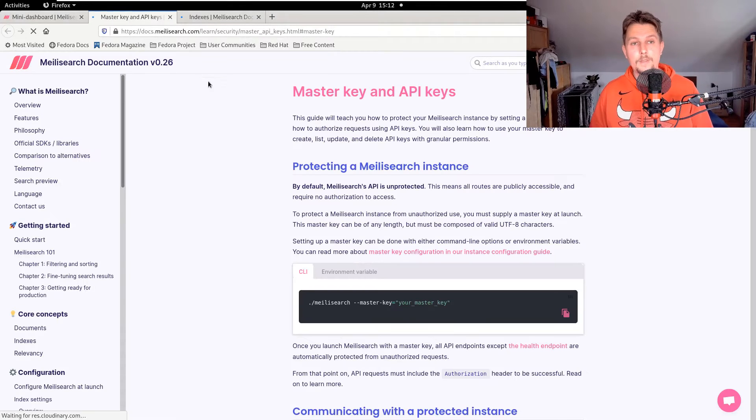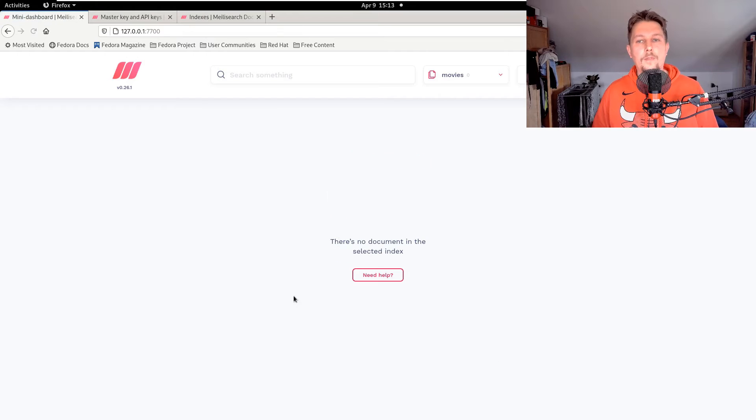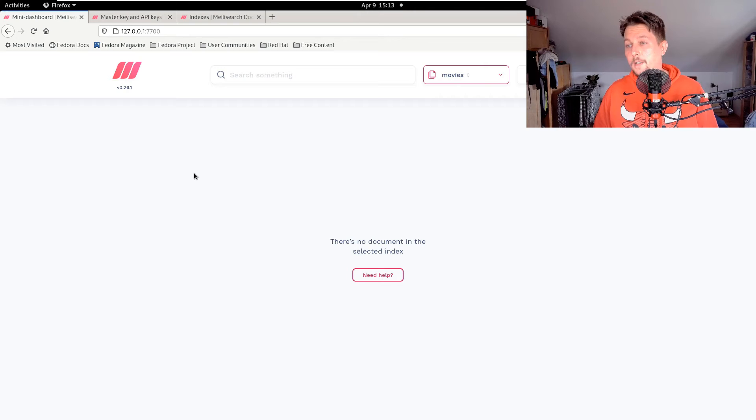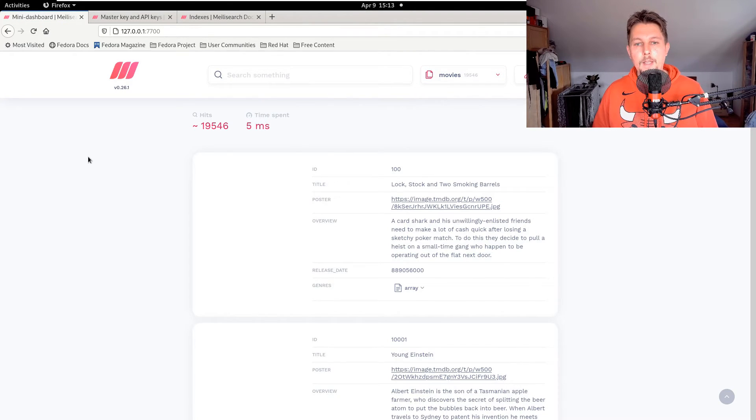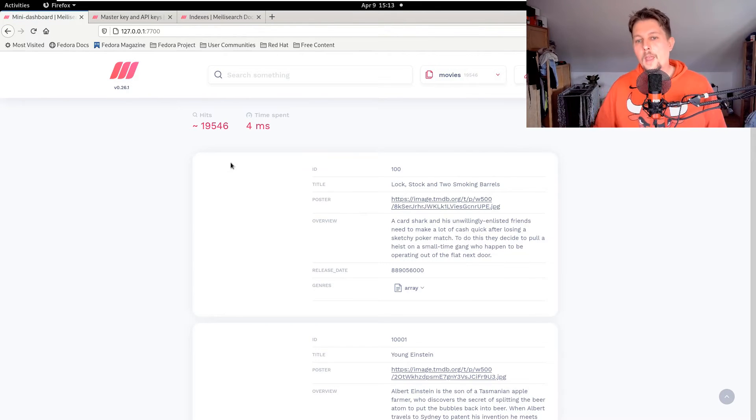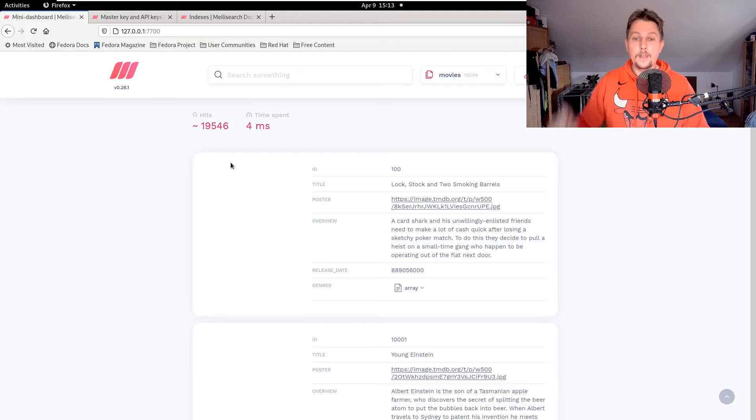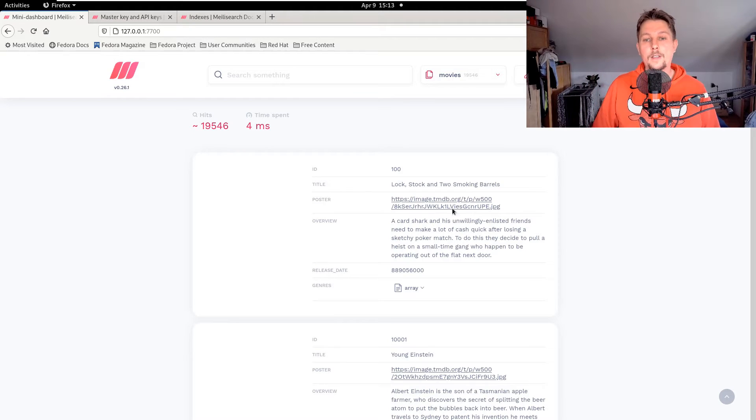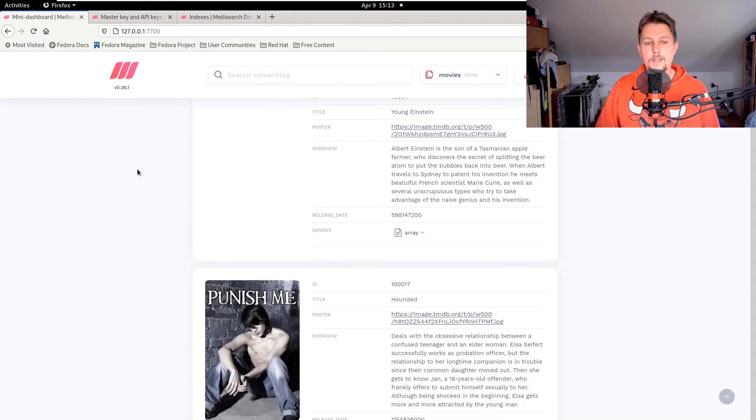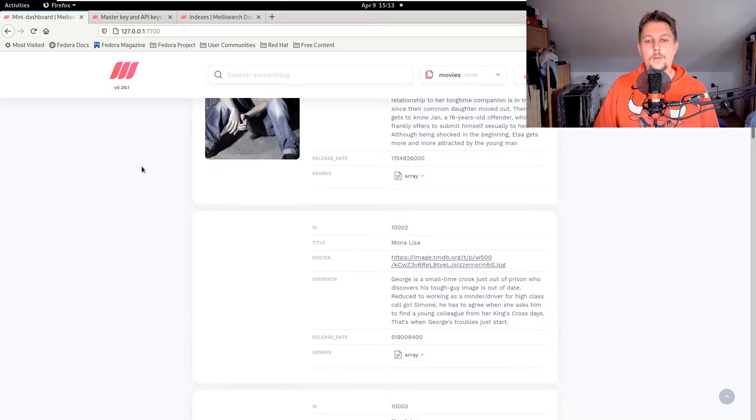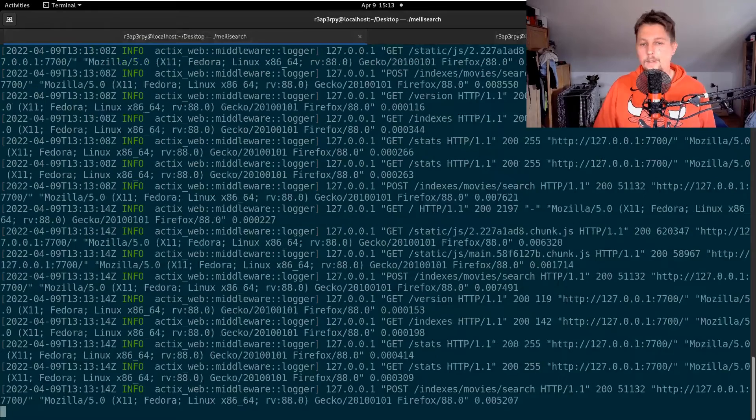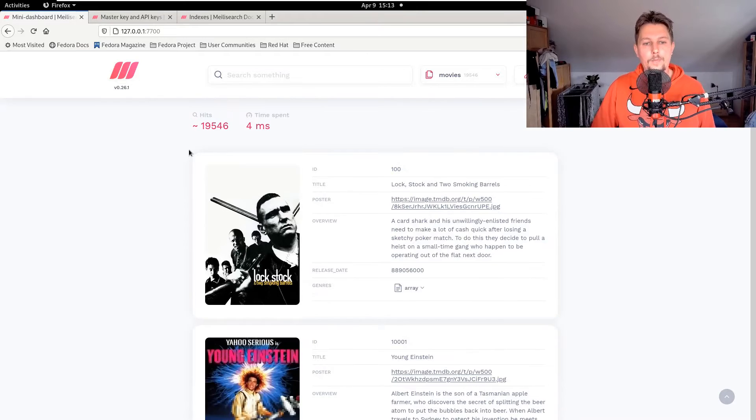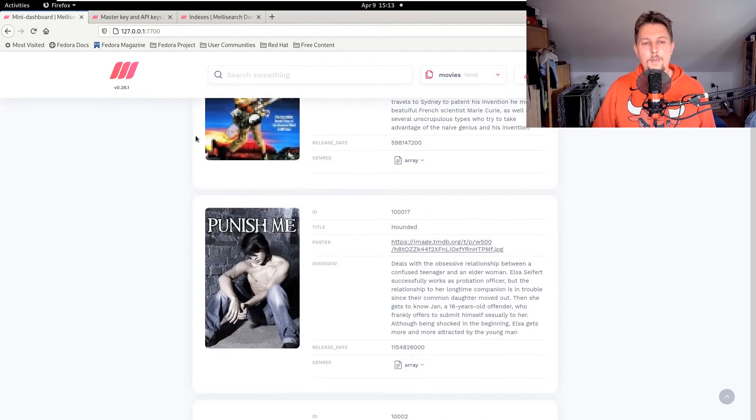What we can do now is refresh it, and as you can see here is the movies index. Now the data is populated from the movies.json and it will take a little bit of time to load the images. But basically this is how you could load data to the Meilisearch. Now the images are coming.